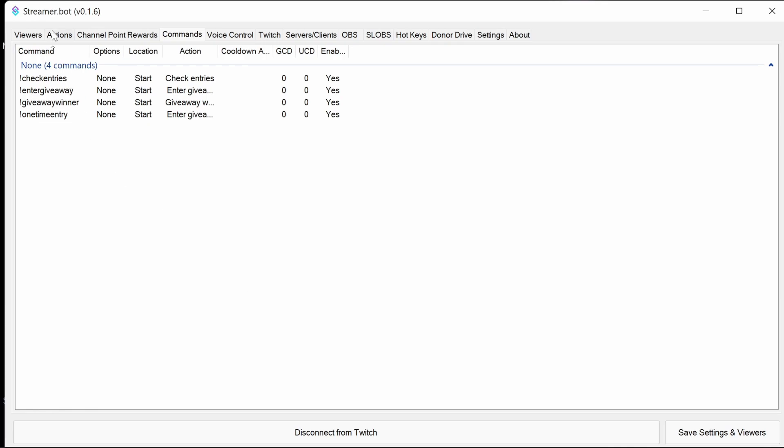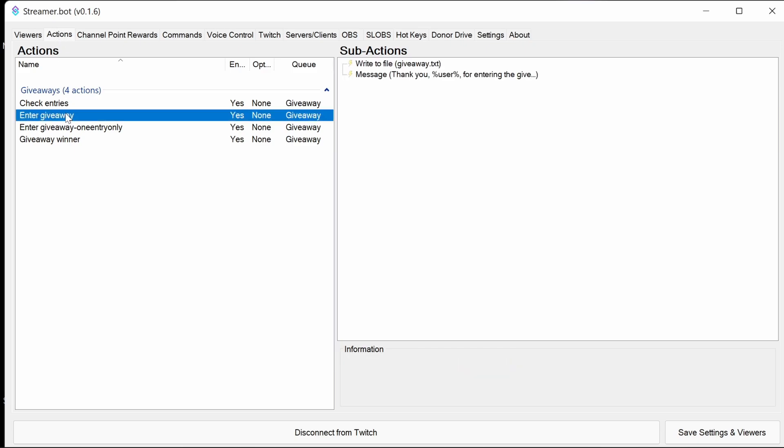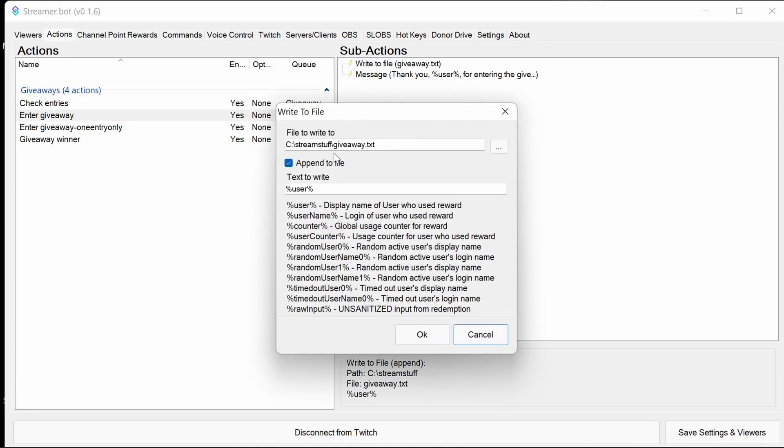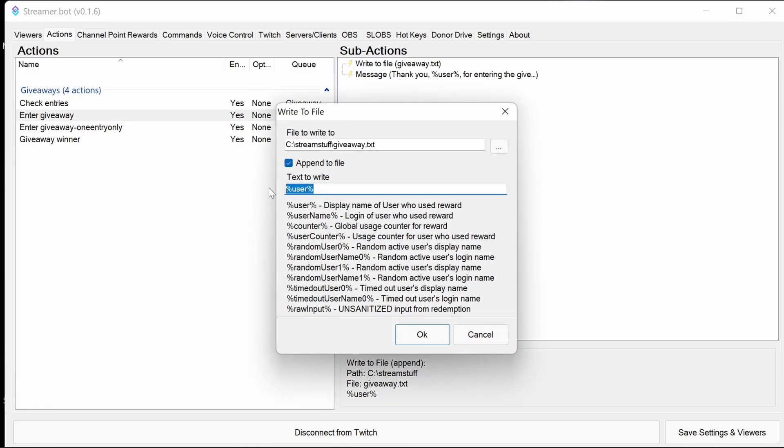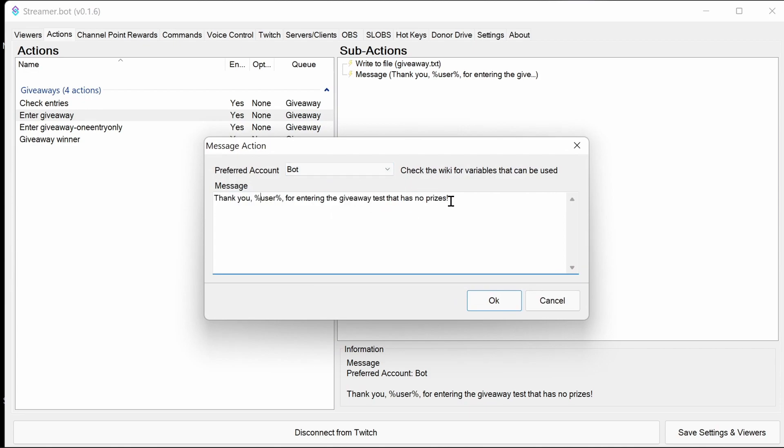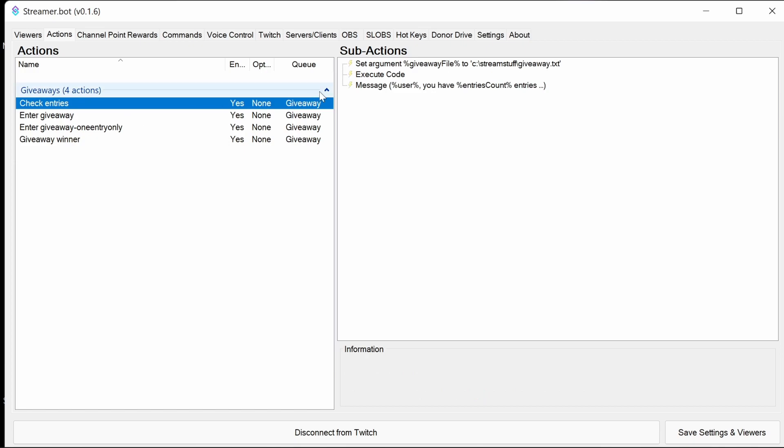Now for the optional part, to go through the actions and explain what each part is doing. So we'll start with enter giveaway. This is the simplest action we have here. We are writing just the name of the user to a text file. We're then notifying to chat that we've entered the giveaway test that has no prizes.